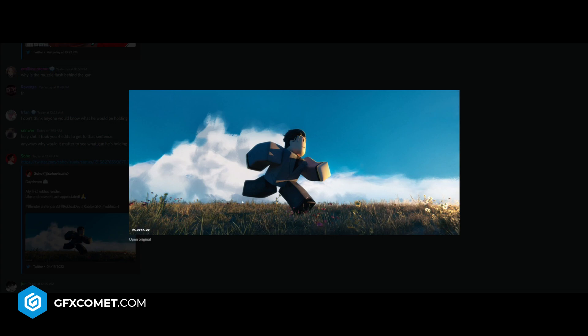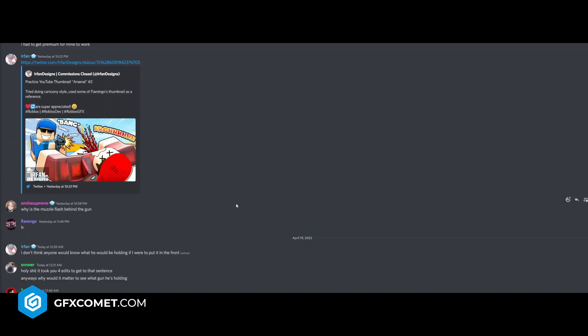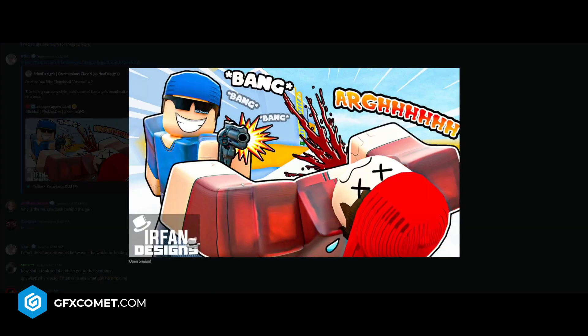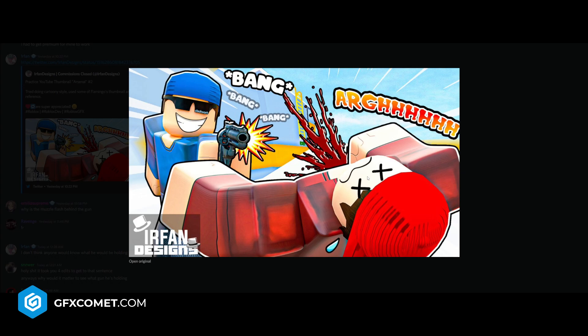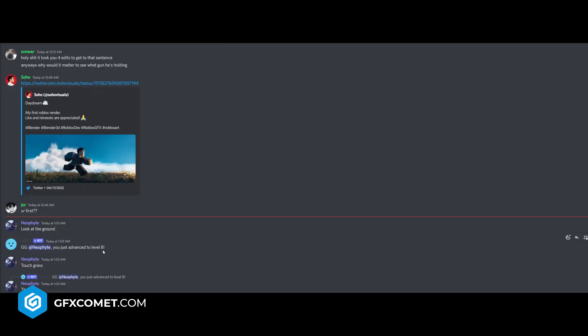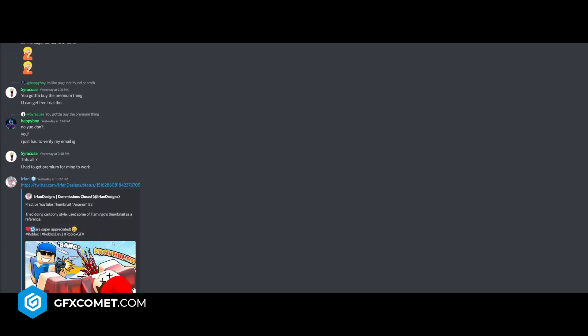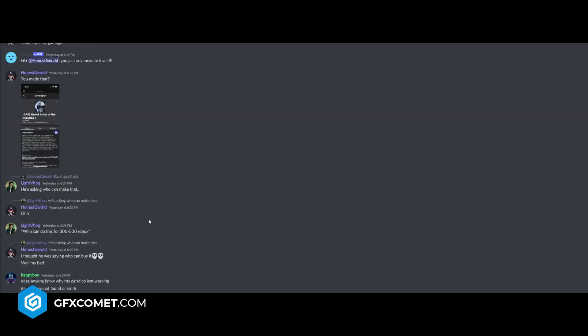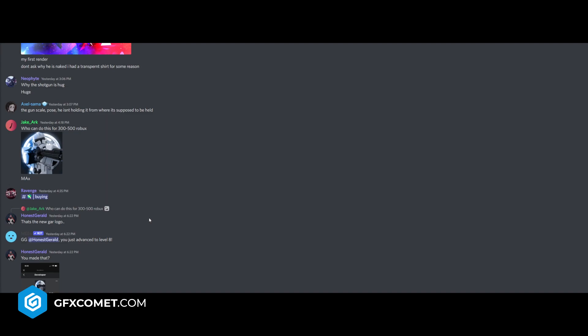But even without all those details, I think it still looks great. Let's scroll up - practice YouTube thumbnail Arsenal number two, try doing cartoony. This one I like. Stuff like this is creative. I can see what you are trying to attempt. Let's keep scrolling up.